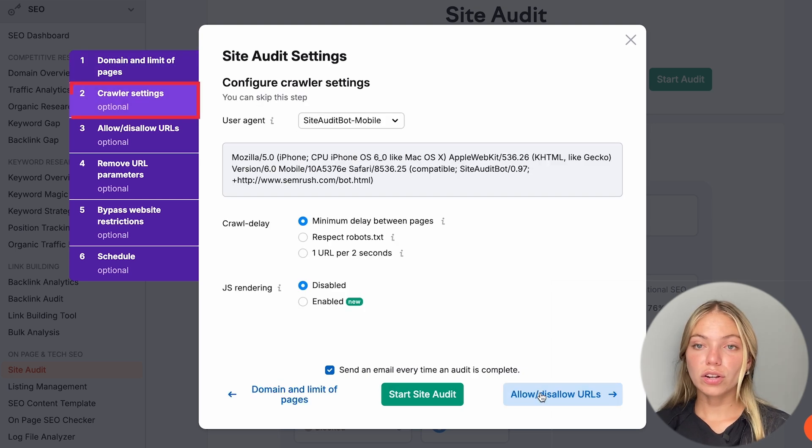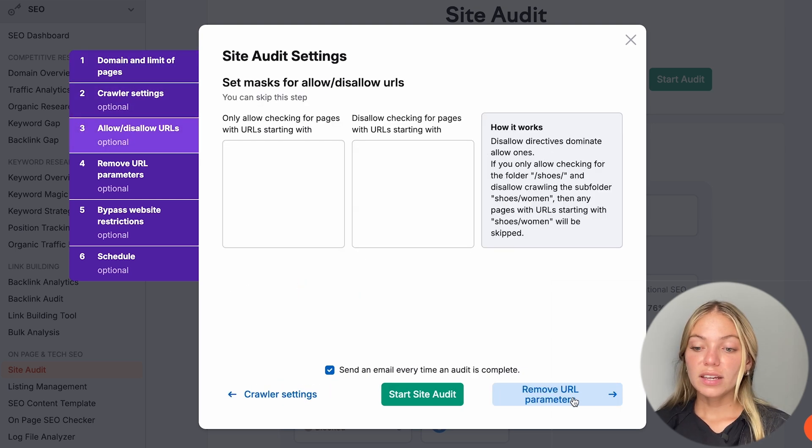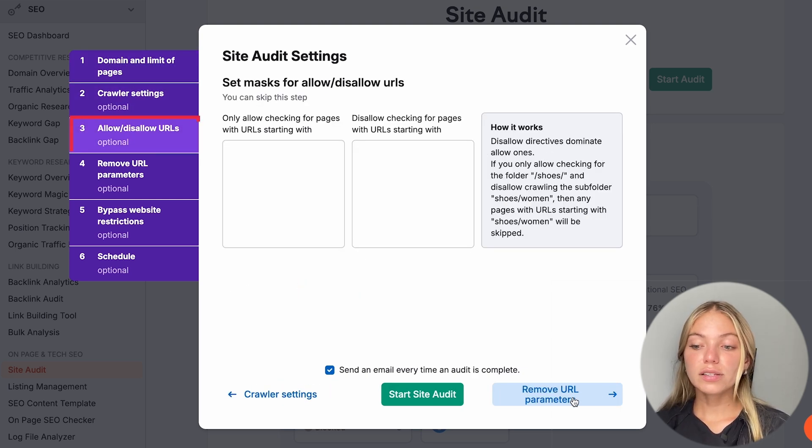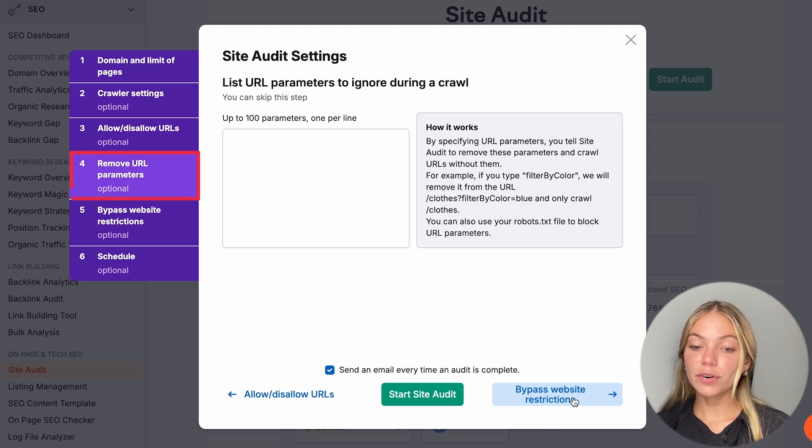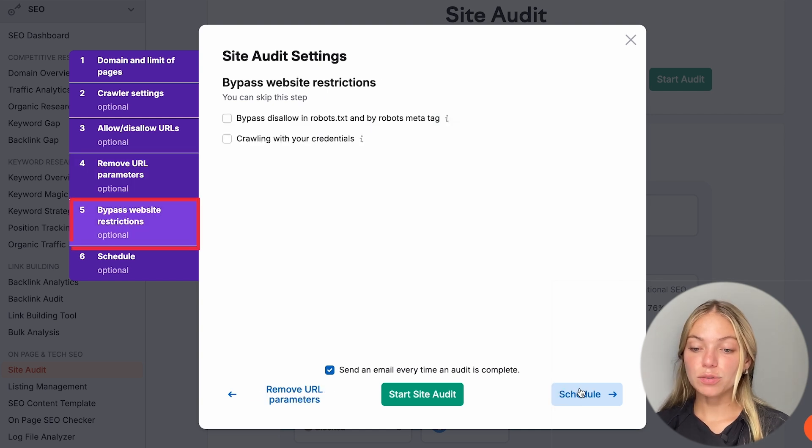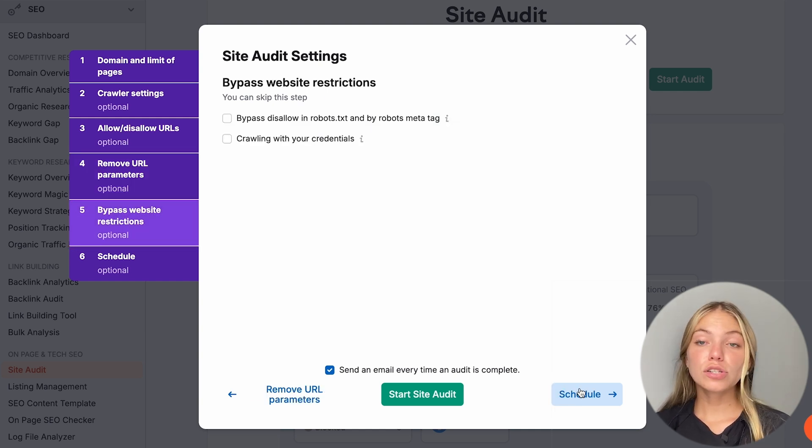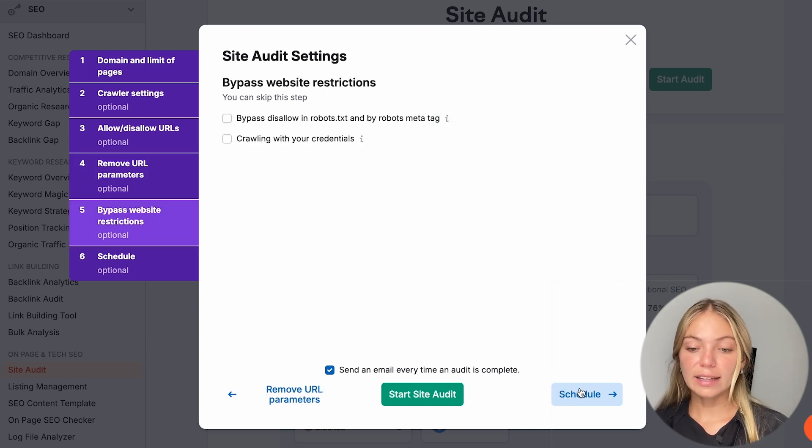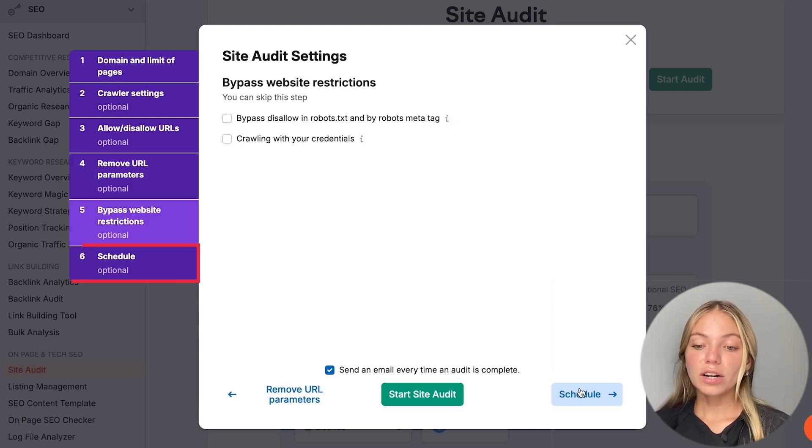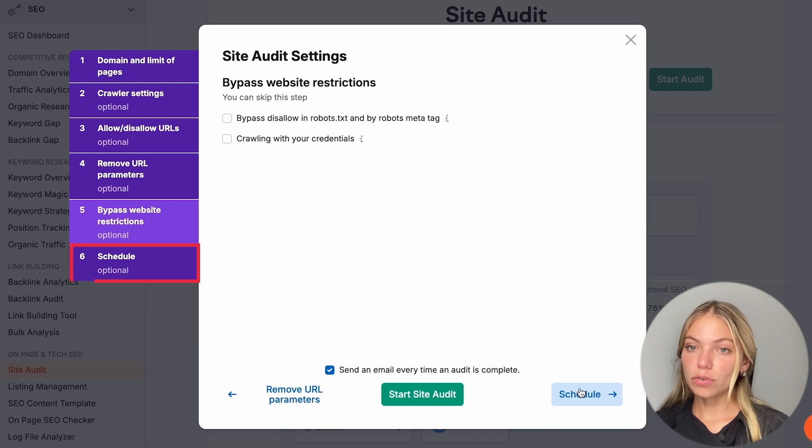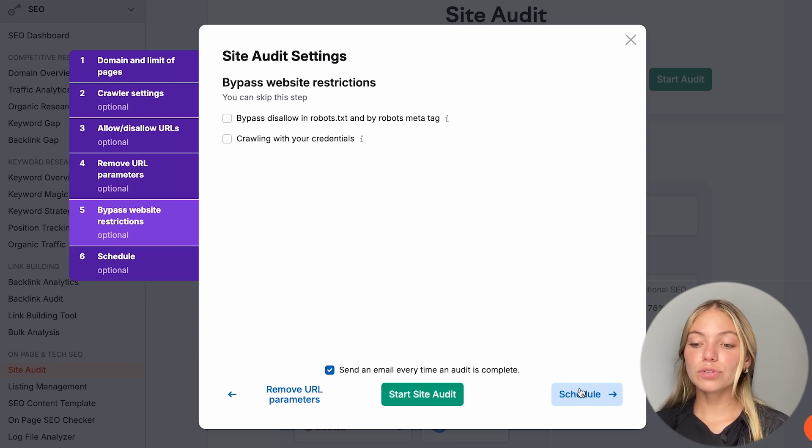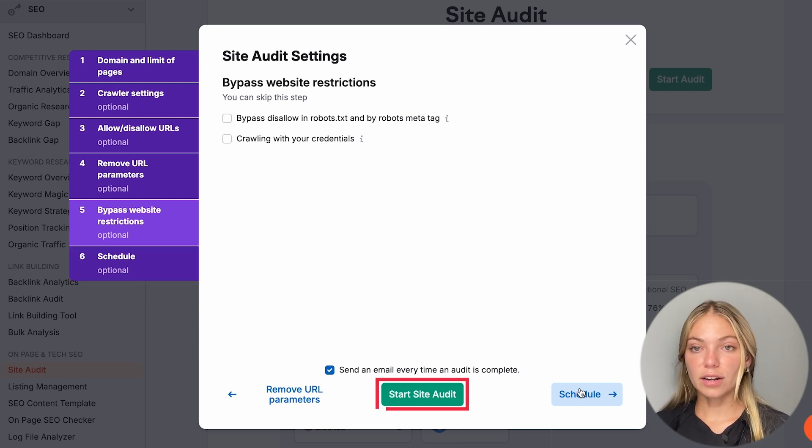Here we can select the number of pages that we have and then Crawl Source. Then we can also go to Crawler Settings. Here we can allow or disallow URLs, remove our URL parameters. We can bypass website restrictions. This is optional, so I'm going to leave it like that. And we can also schedule the crawling. If you want to start it right now, click on Start Site Audit.